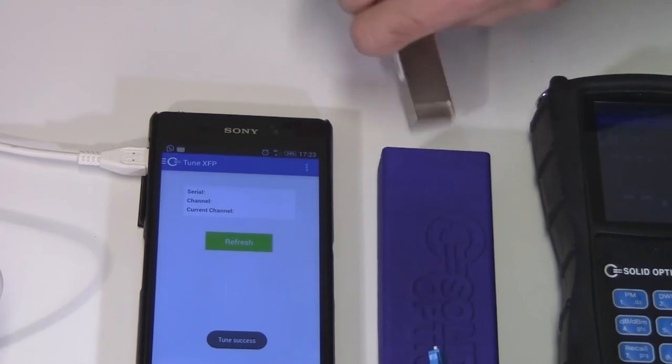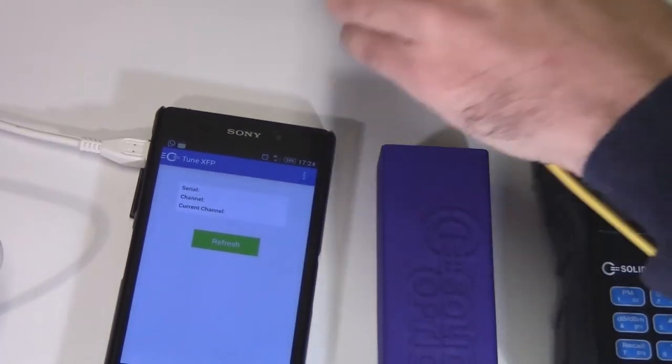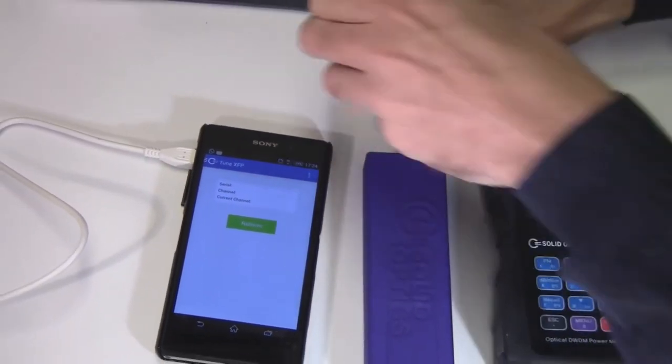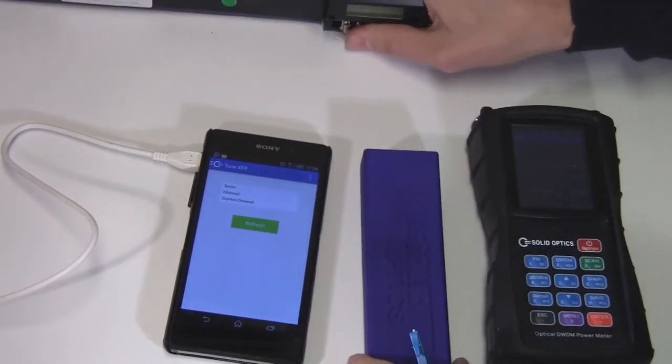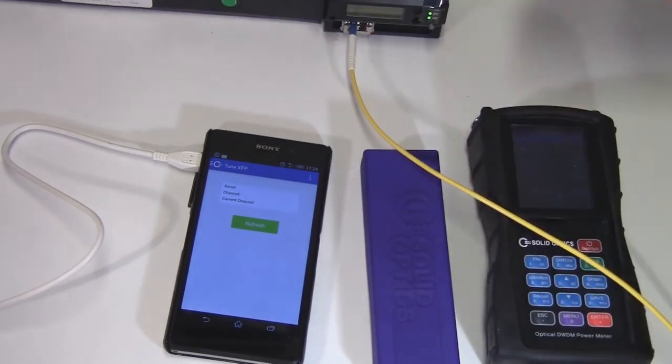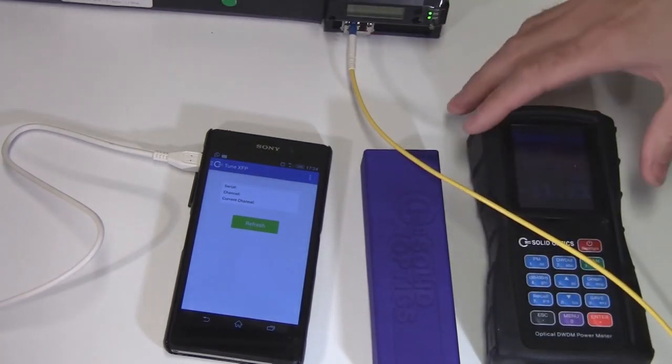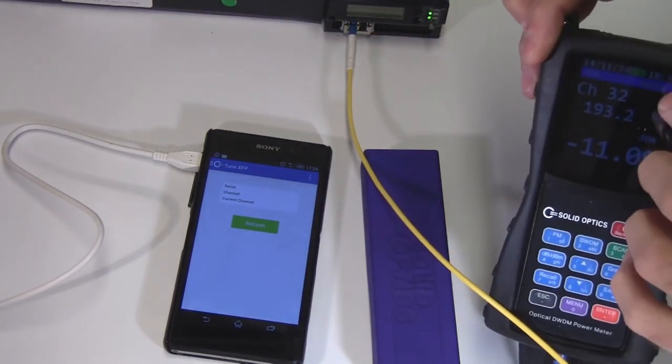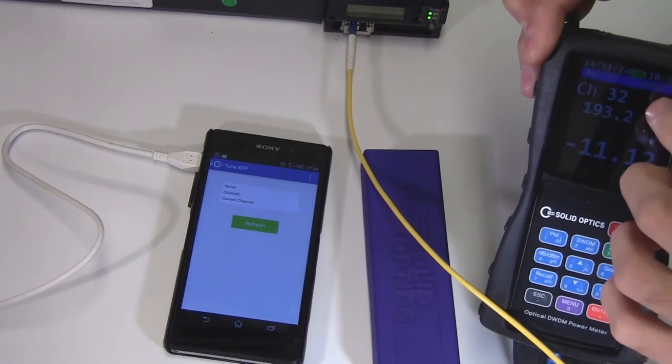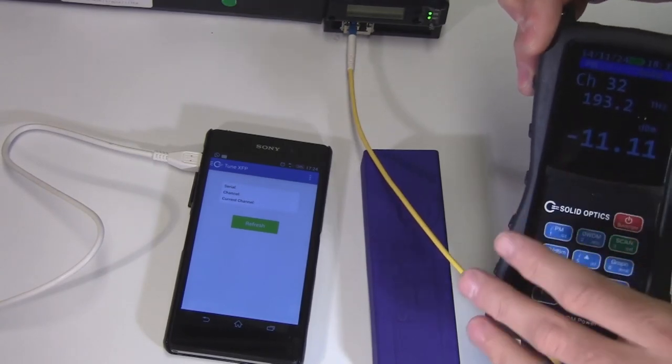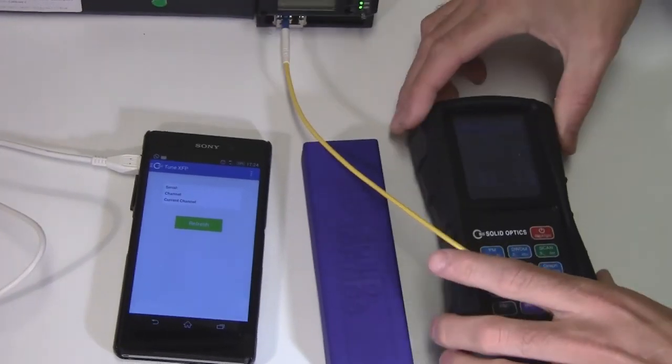Tuning is successful. I'll plug it back into the switch. I'll read in the channel and as you can see it's now channel 32. Thank you very much.